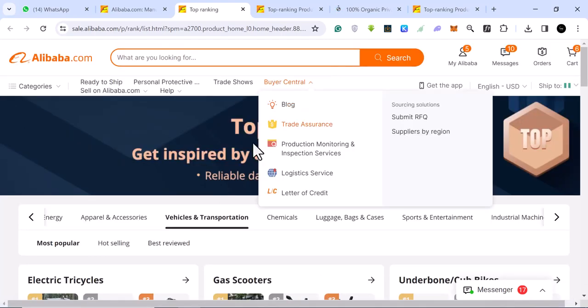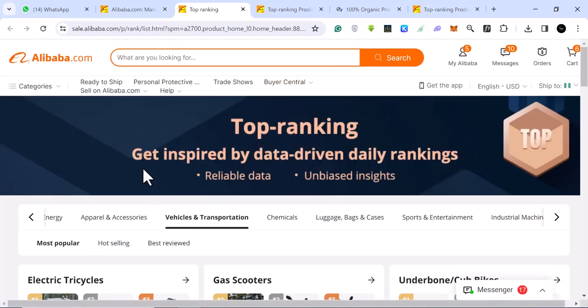This, my friend, is how you can use Alibaba to find hot dropshipping products. I hope this video was helpful. Please like this video. Subscribe to this YouTube channel. I'll see you. My name is Gudnoel. Thank you for watching. Bye-bye.